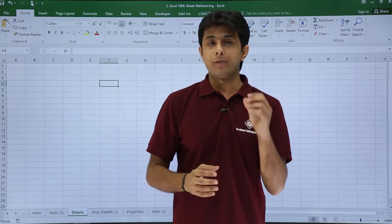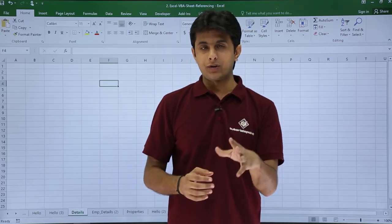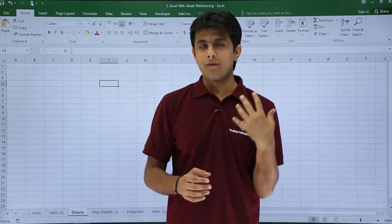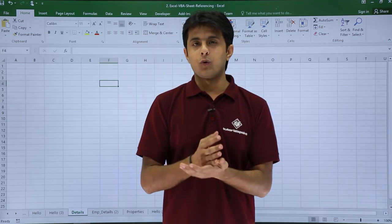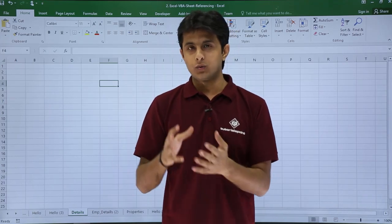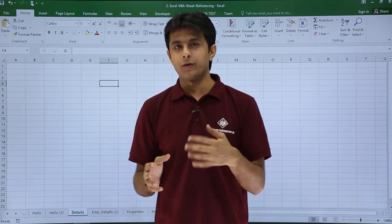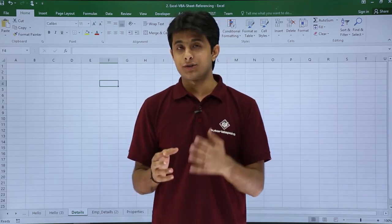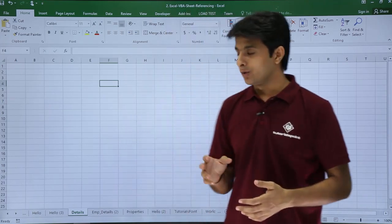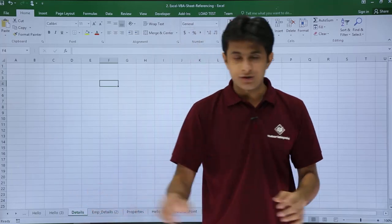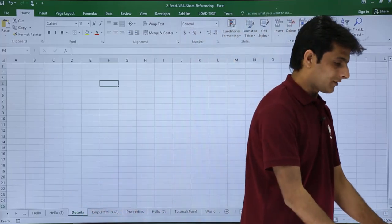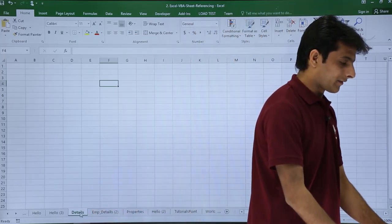In this video we'll see how to give a password to your particular sheet in your workbook. Normally, if you want to protect your sheet, you just right-click on that particular sheet. Let's say for example, right-click on this place.